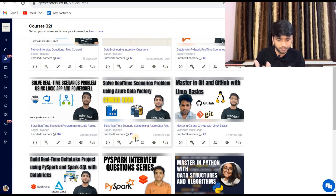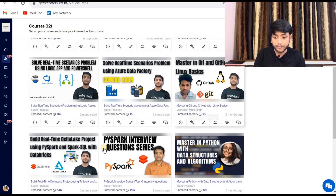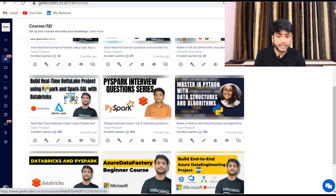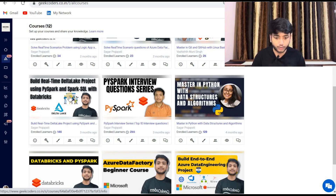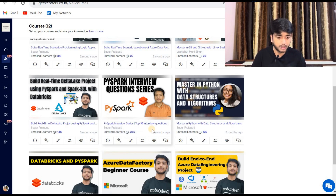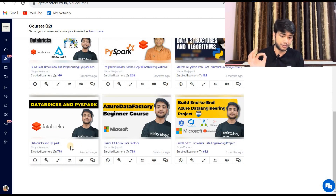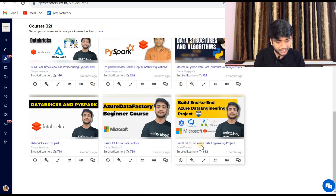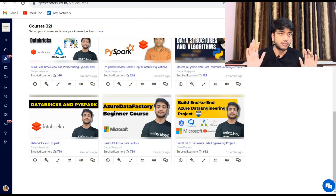Other courses include: Azure Data Factory real-time scenarios with 23 learners, Master Git and GitHub with Linux basics with 25 learners, one course with 146 members enrolled despite higher fees — showing people love the content. PySpark interview series has 255 enrollments, Master in Python has 129, Databricks and PySpark (free course) has 778 enrolled, basics of Azure Data Factory has 738 enrolled, and the Build End-to-End Data Project course — one of my most famous projects — has 562 members enrolled.